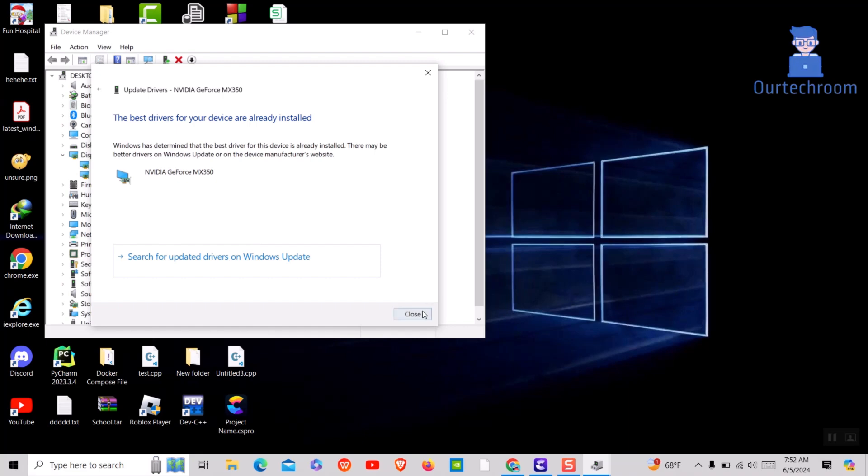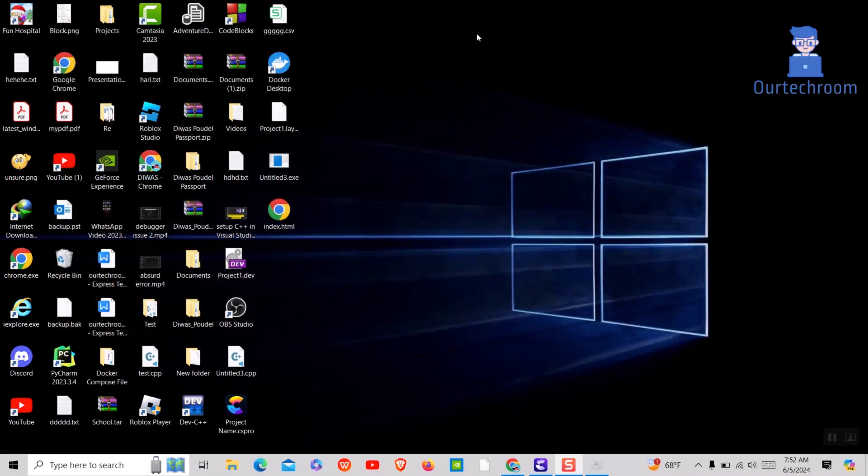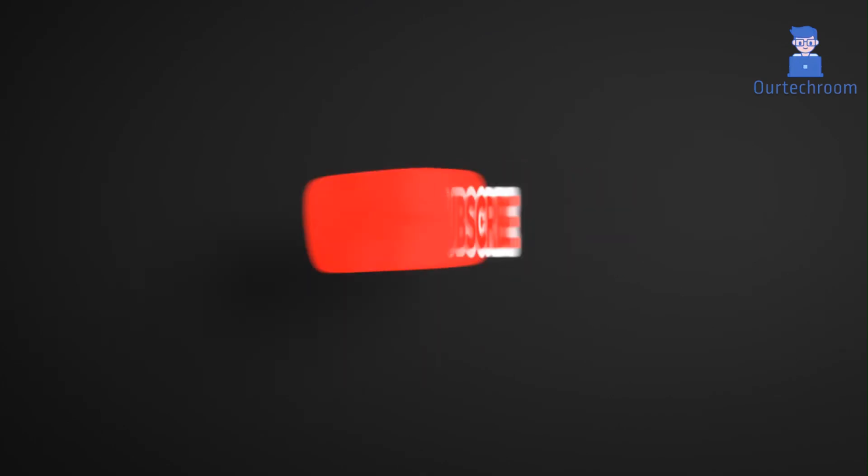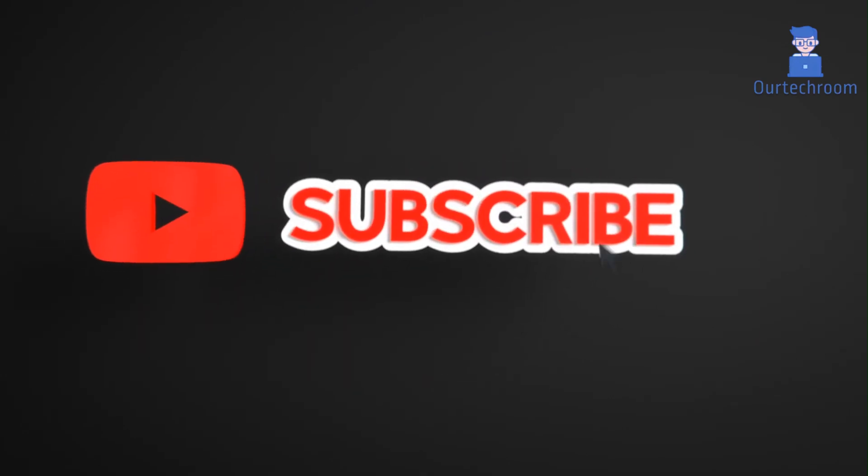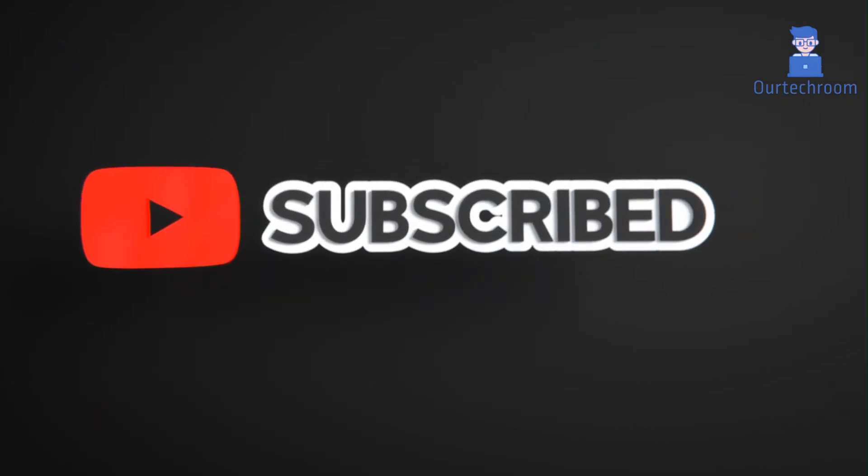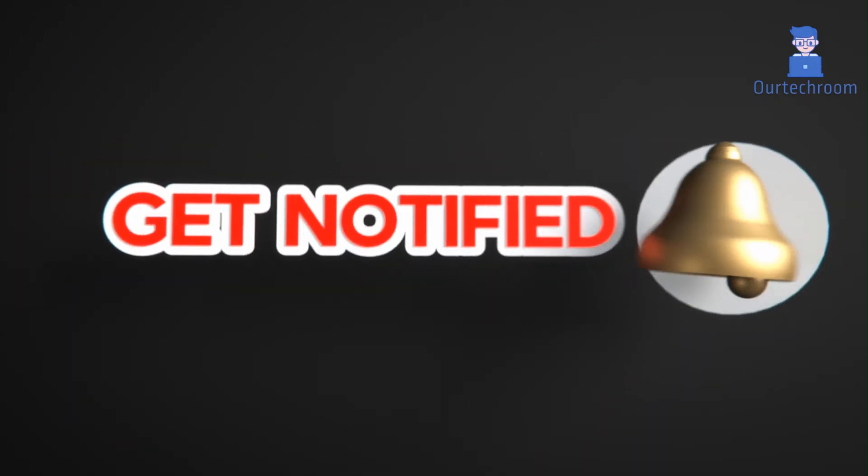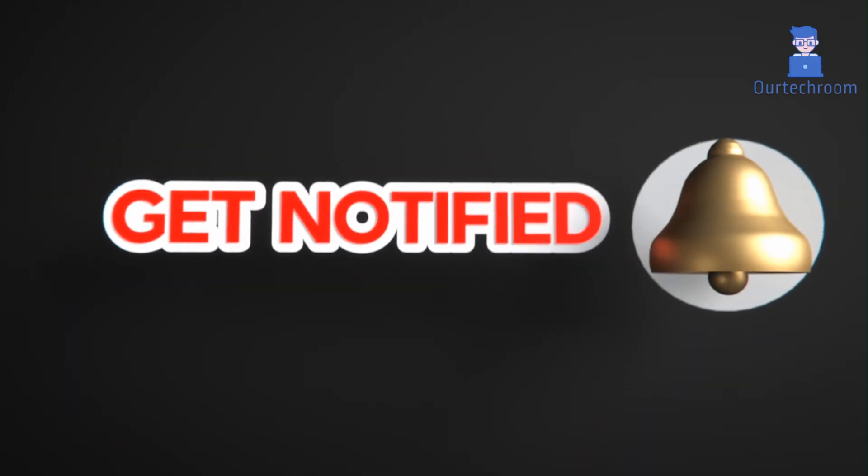These are the solutions you can apply and then you can start recording in OBS Studio. This much for today. If you like this video, please like, share, and subscribe to the channel. Also click on bell icon so that you will not miss any updates.